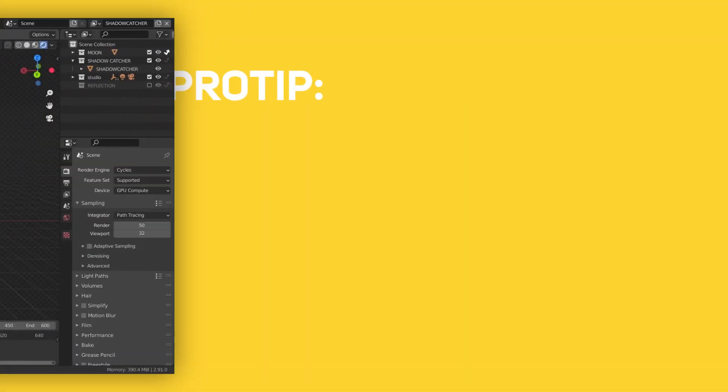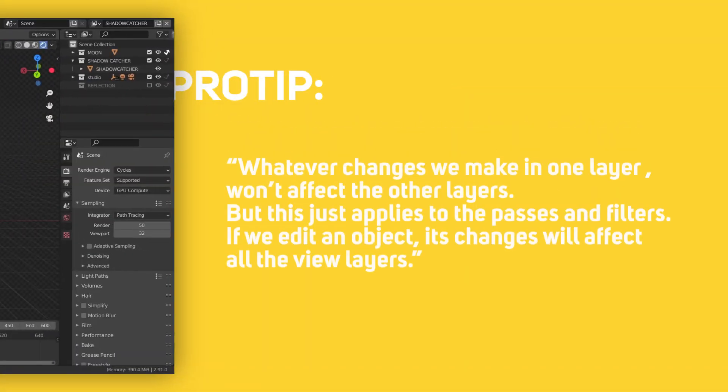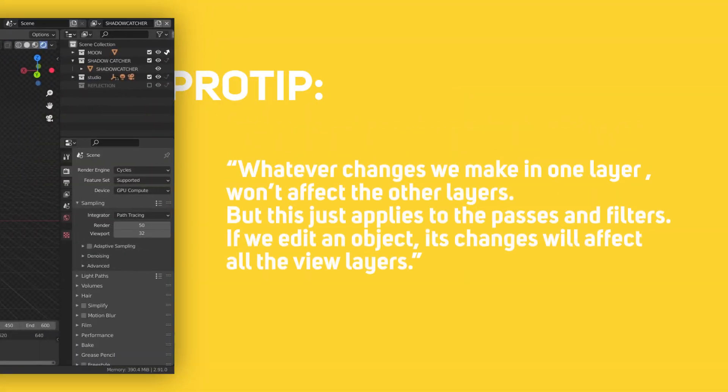Pro tip, whatever changes we make in one layer won't affect the other layers, but this just applies to the passes and filters. If we edit an object, its changes will affect all the view layers.